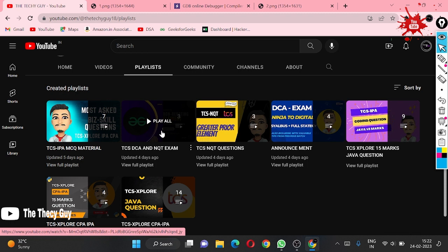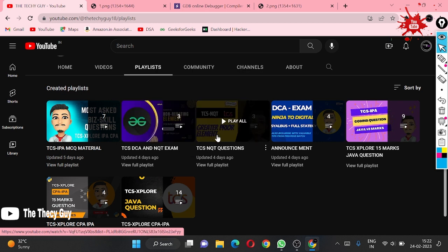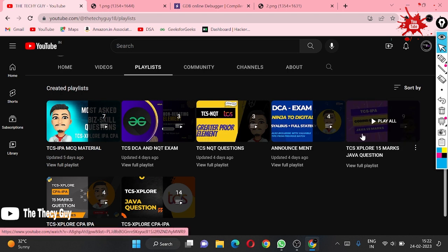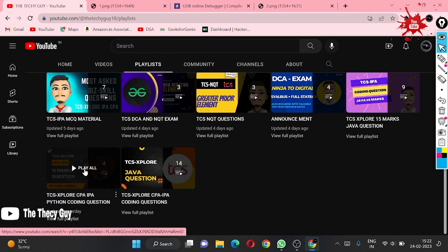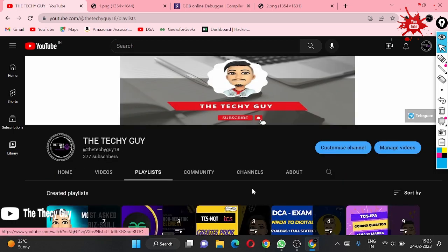You can get all the IPA codes and MCQs there. We also have TCS and TCA — a Ninja to Digital upgradation type playlist — and NQT content for those preparing for TCA. There are also Java 15 marks and 5 marks question playlists, and mixed Python 15 marks and 35 marks playlists. Okay bye, see you soon!